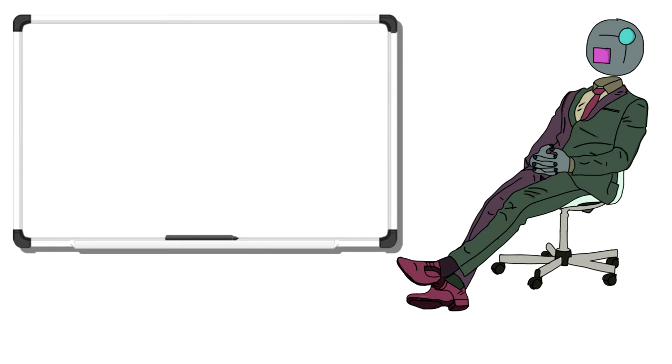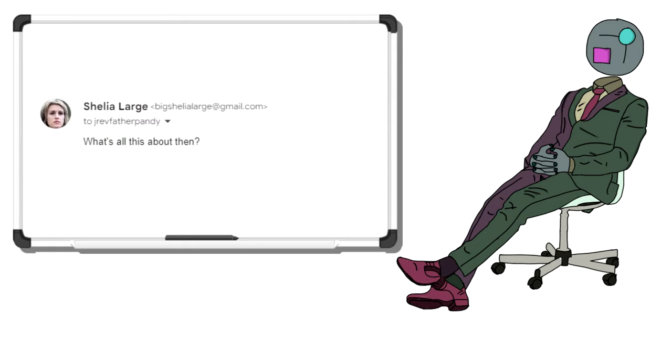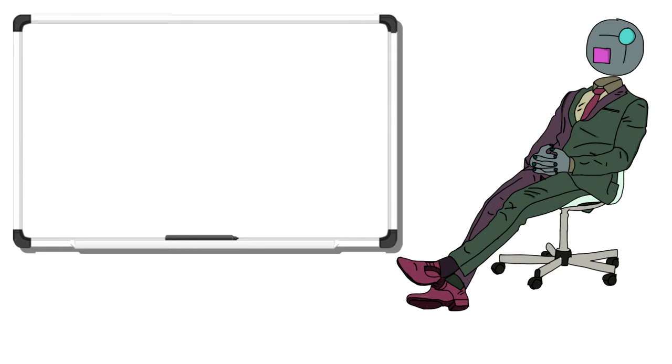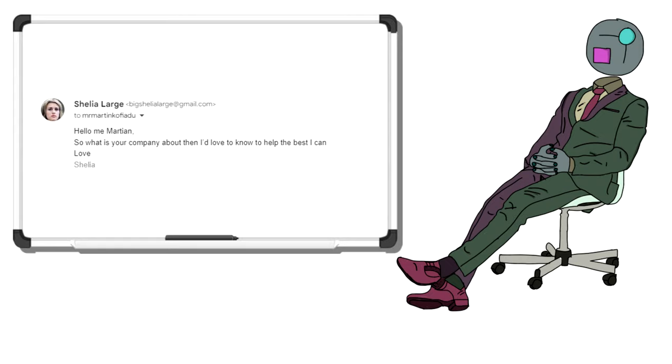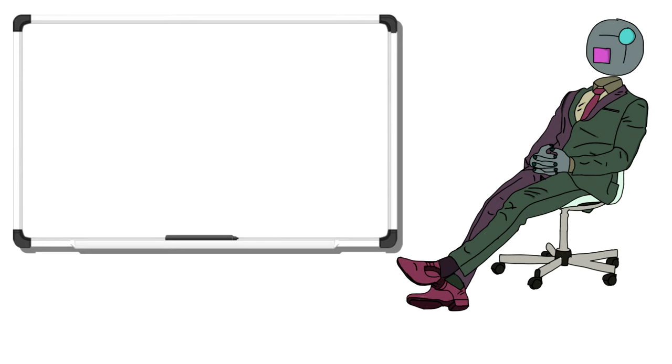So Sheila replied, what's this all about then? Very blunt, I know. We then got a repeat email with Sheila popping on her reading glasses and replying to the scammer to give him something to work with. Hello Mr. Martin. So, what's your company about then? I'd love to help the best I can. Love, Sheila. I was intentionally using love, and I did not realize at the time how far that shit would get me.